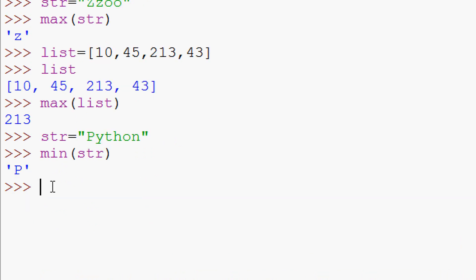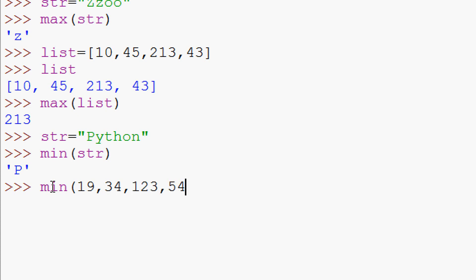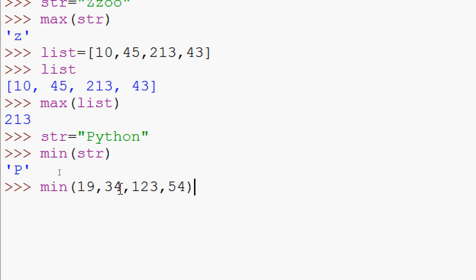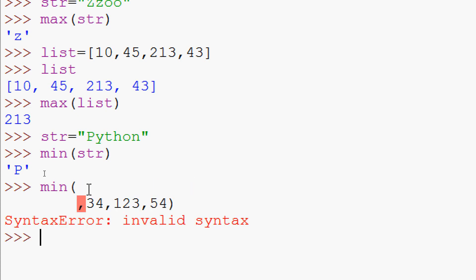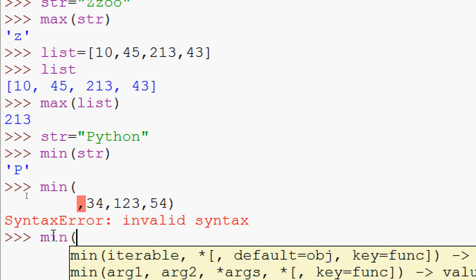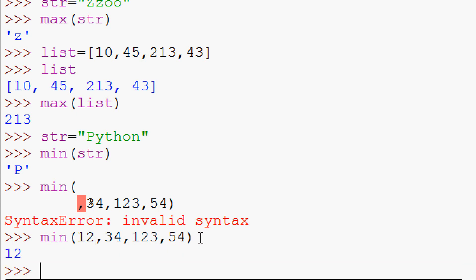Now we try min() with a list. We give min([19, 34, ...]) and it returns the minimum value, which is 19. Trying again with min([12, 34, 123, 54]), the smallest element is 12, as we can see.